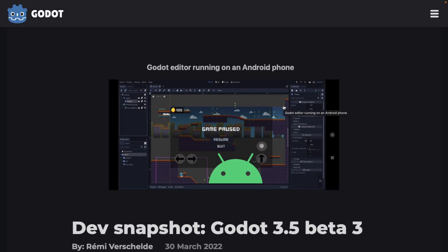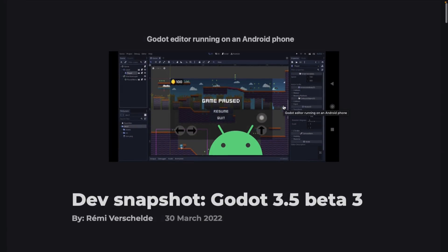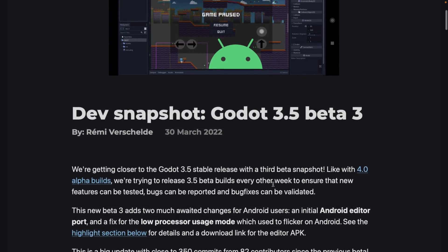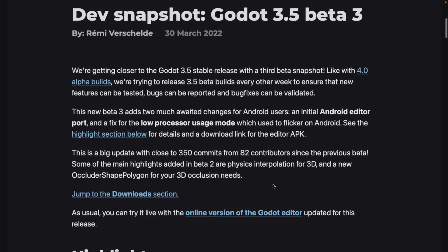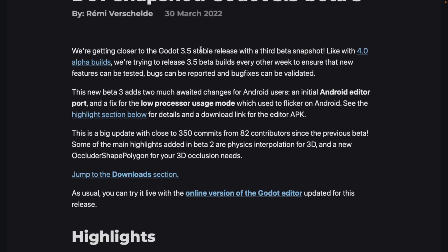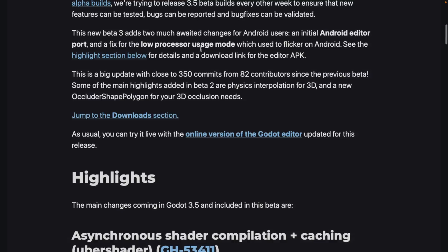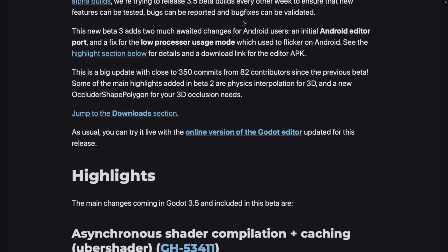This whole Android update is part of the bigger Godot 3.5 Beta 3 release, which was just released yesterday. The Android part was definitely part of it, but there's more to this release than just Android. If you're wondering why development time was spent on this — it wasn't taken from the core team. This is someone else's project done by other people in the community. They're getting closer to the 3.5 stable release, targeting beta builds every other week. Beta 3 also fixes low processor usage mode which used to flicker on Android.